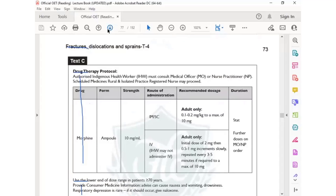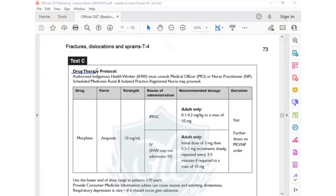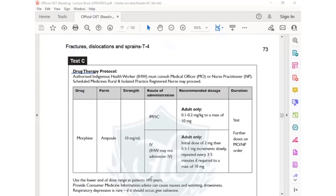If you find CPI, morphine, or drug therapy, it is definitely a drug-related question. It should be around 70 years — less than or more than. This is quick scanning which you can do, and then you read the statement to confirm the answer.